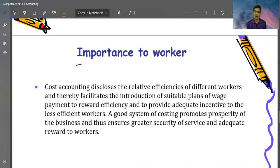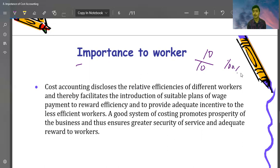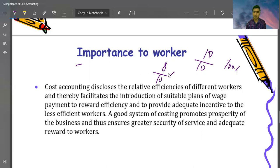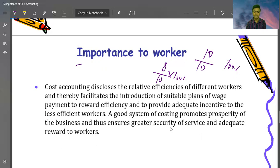Importance to workers: cost accounting discloses the relative efficiency of different workers. If a worker produces 10 units, that is 100% efficiency, meaning the person is performing well. We give them incentives and promotions. If a worker produces only 8 units, that is lower efficiency and they will not receive a bonus. A good system of costing promotes the prosperity of the business and ensures greater security and just reward to workers.